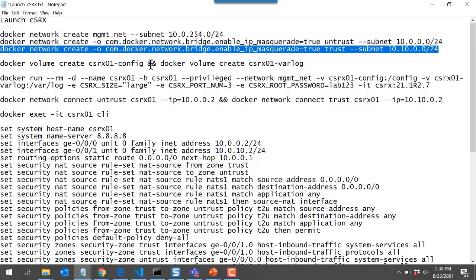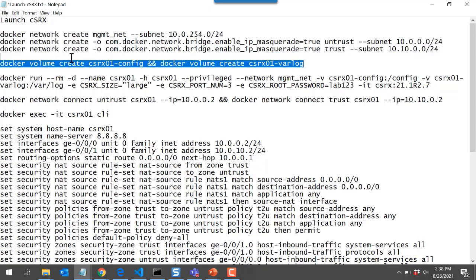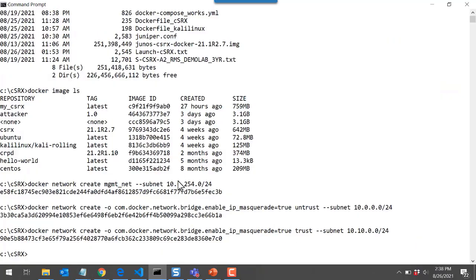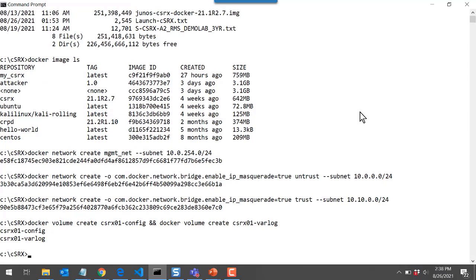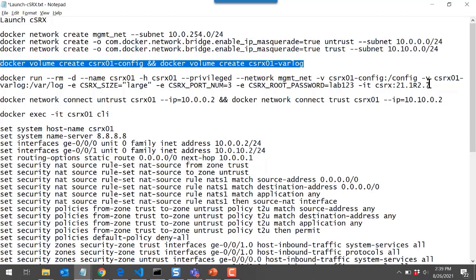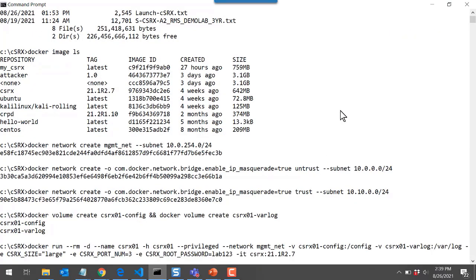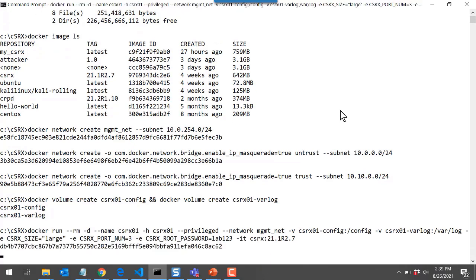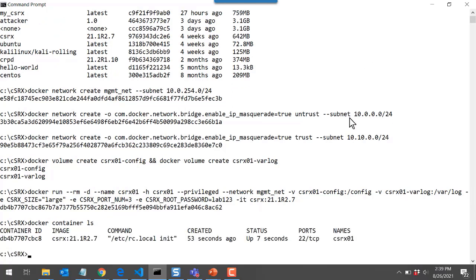Now I want to go back and create the volumes. There are two commands — I use double ampersands to combine them together so I can just copy this line and paste it into the command prompt. It'll automatically run both docker volume create commands, creating the config and the var log volumes. Once the networks and the volumes are created, we can run docker run to launch our container. I'll copy the command and paste it in. It takes about a second or two for the container to launch, and it's up and running. I can run docker container ls to see running containers — here's our CSRx01 container instance, showing the ID, the image used, and that it's been up about seven seconds.